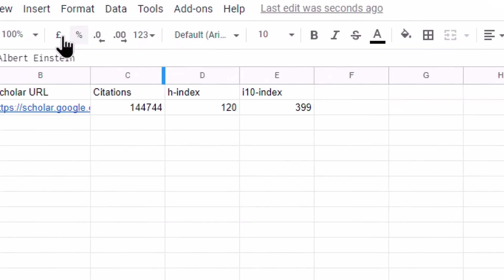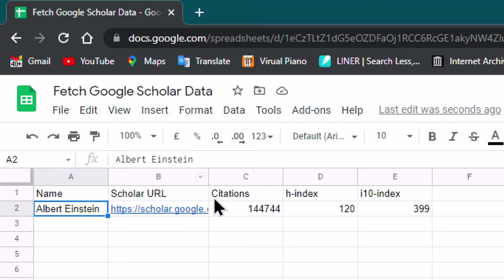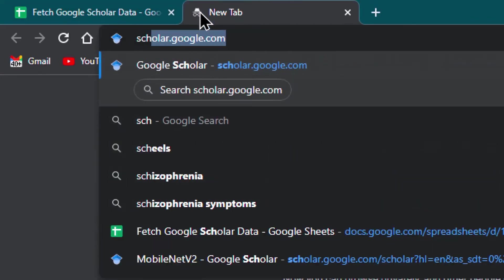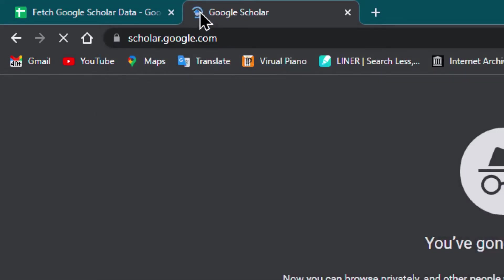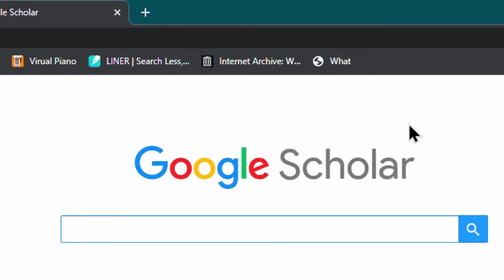Hello, welcome back. In this video we learn about how to fetch Google Scholar data into Google Sheets. First, let us understand what Google Scholar is — it is a Google service which provides information about research publications.